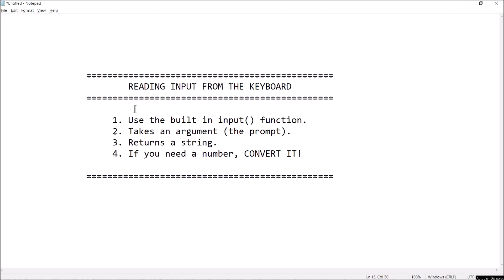You have to convert a string into an actual number if you need a number. If they type five, you have to convert what's returned by input into an integer if you want to do addition with it. It sounds a lot more complicated than it actually is, so I'll show you how this all works with an example.